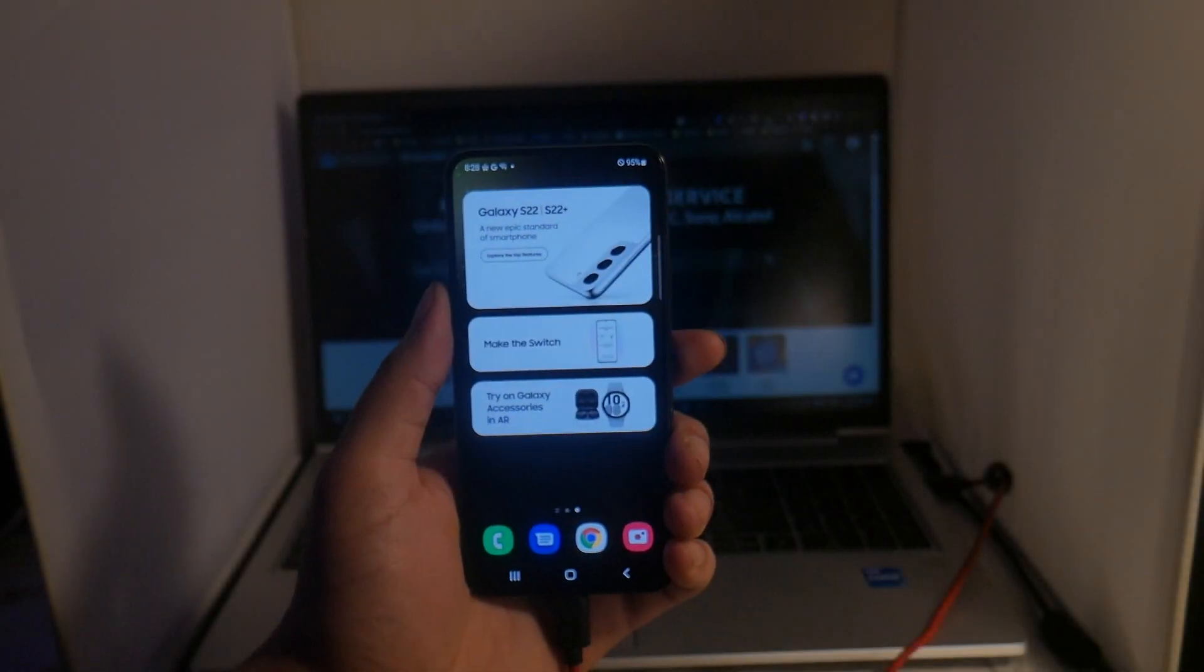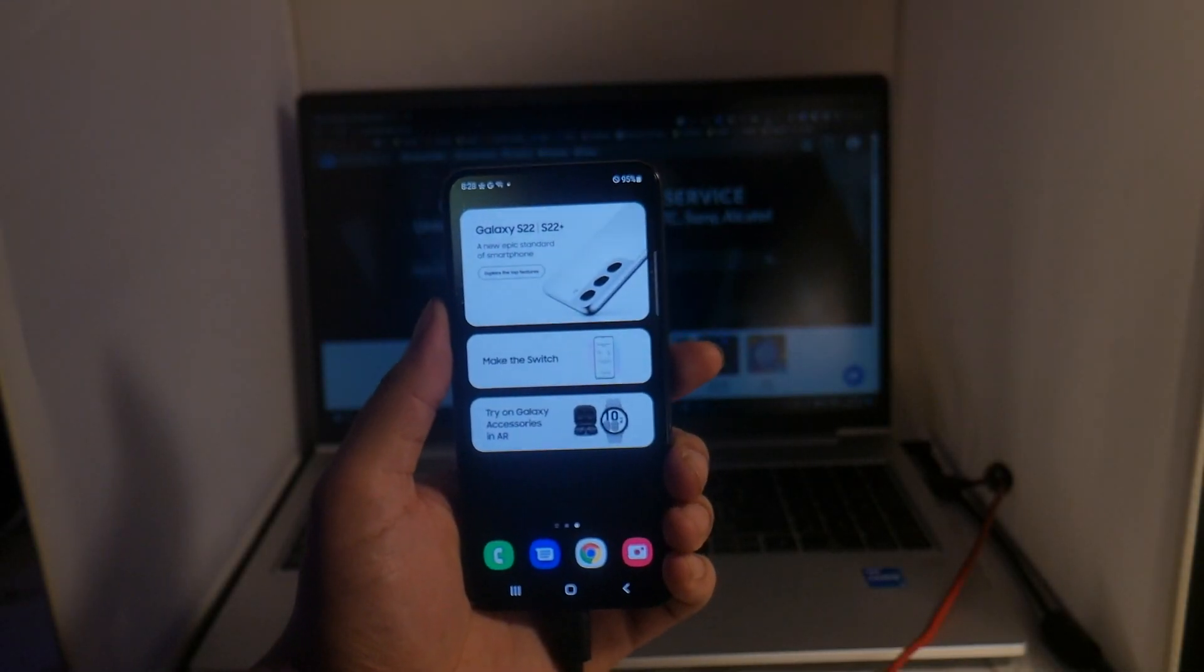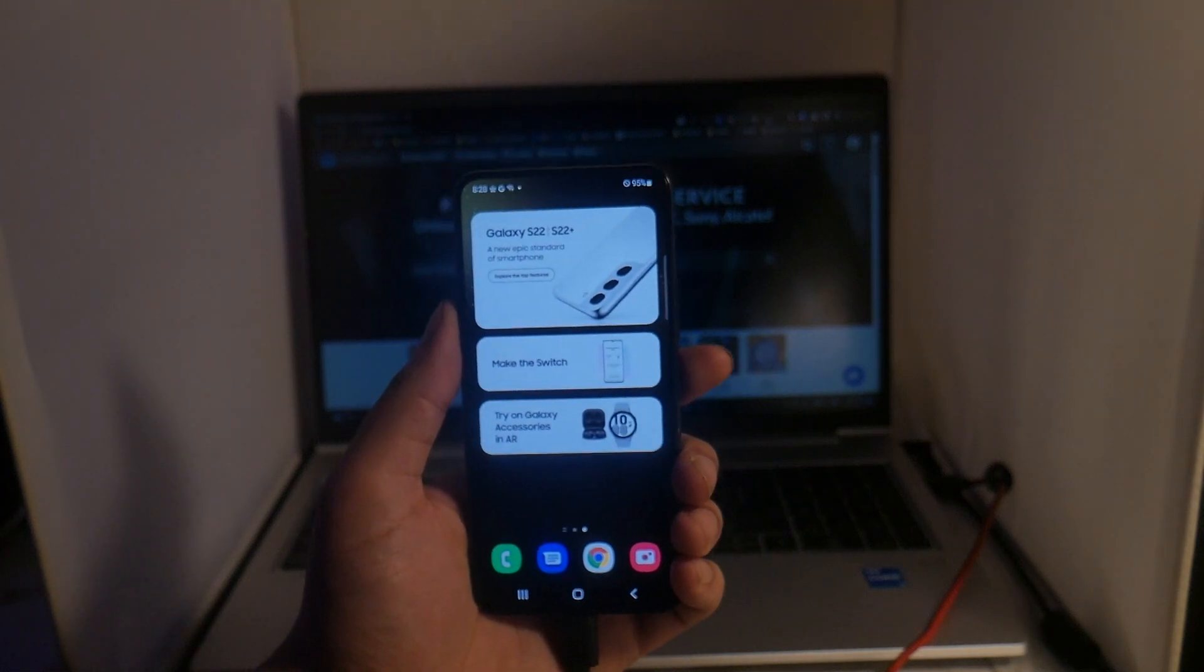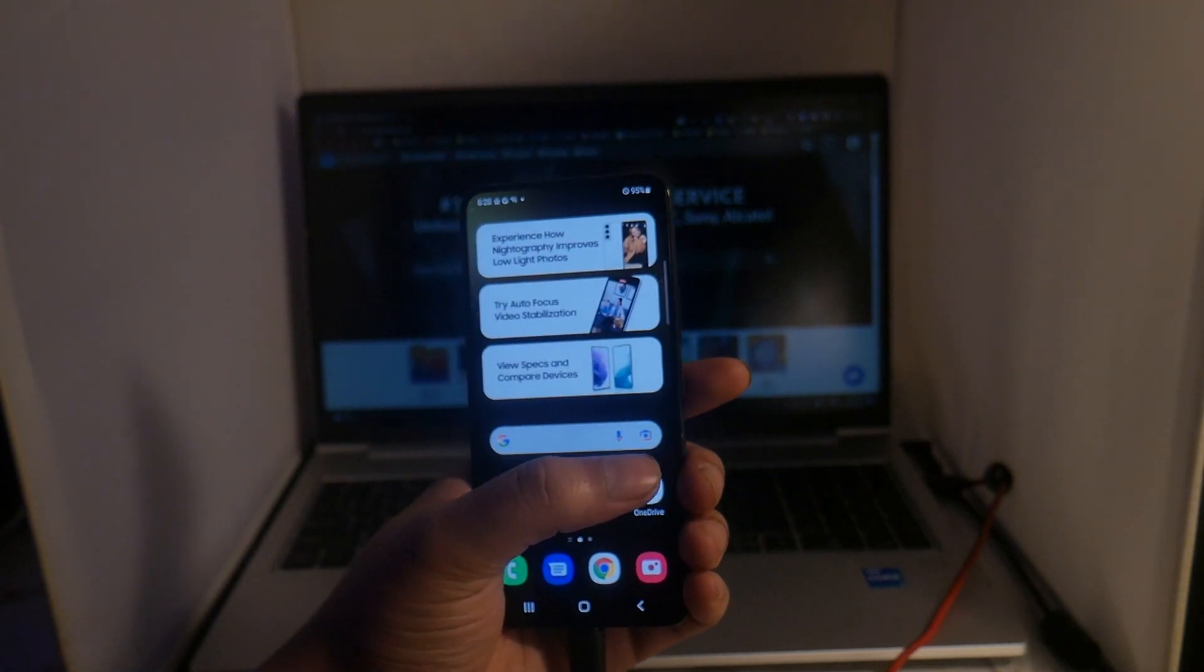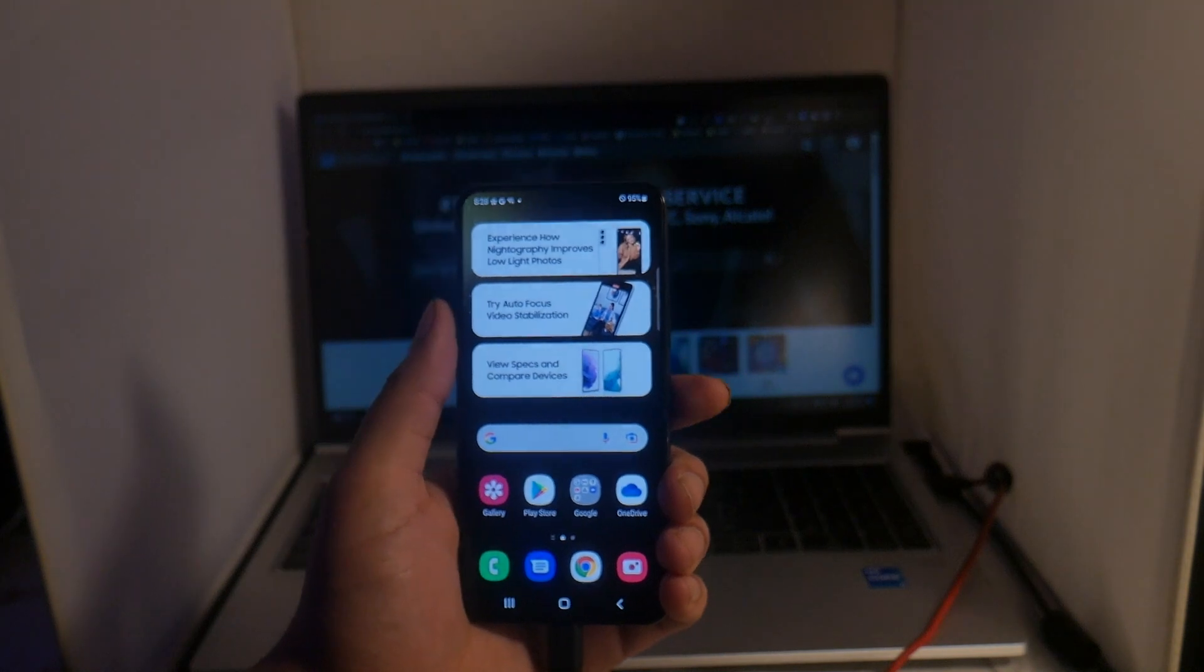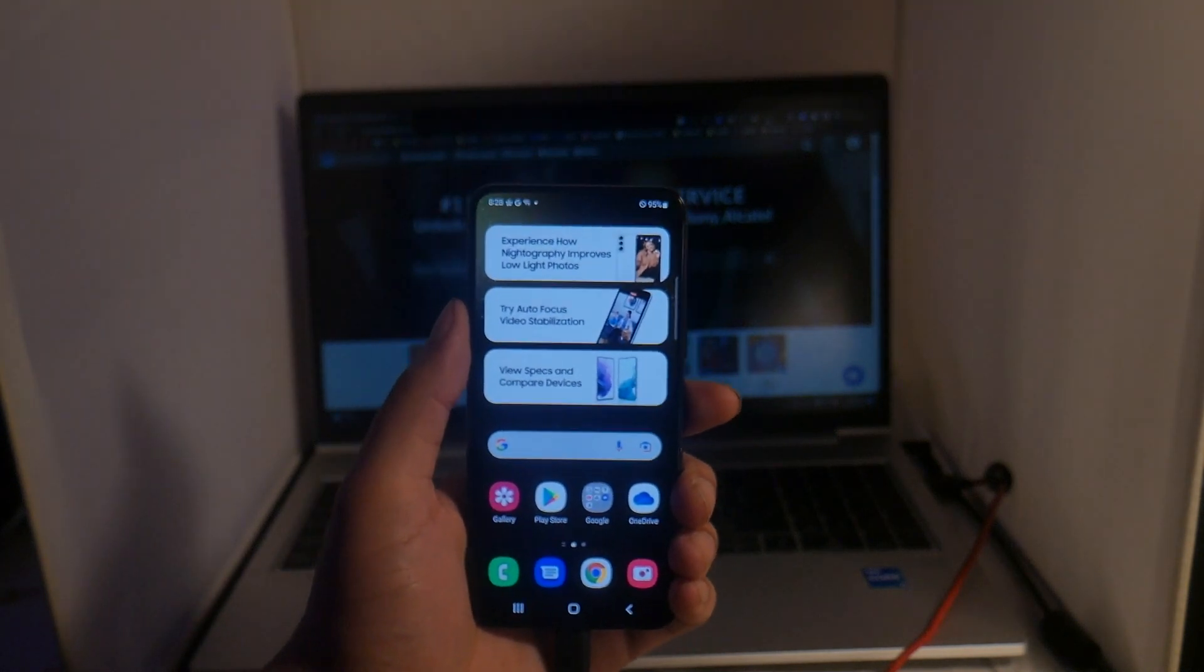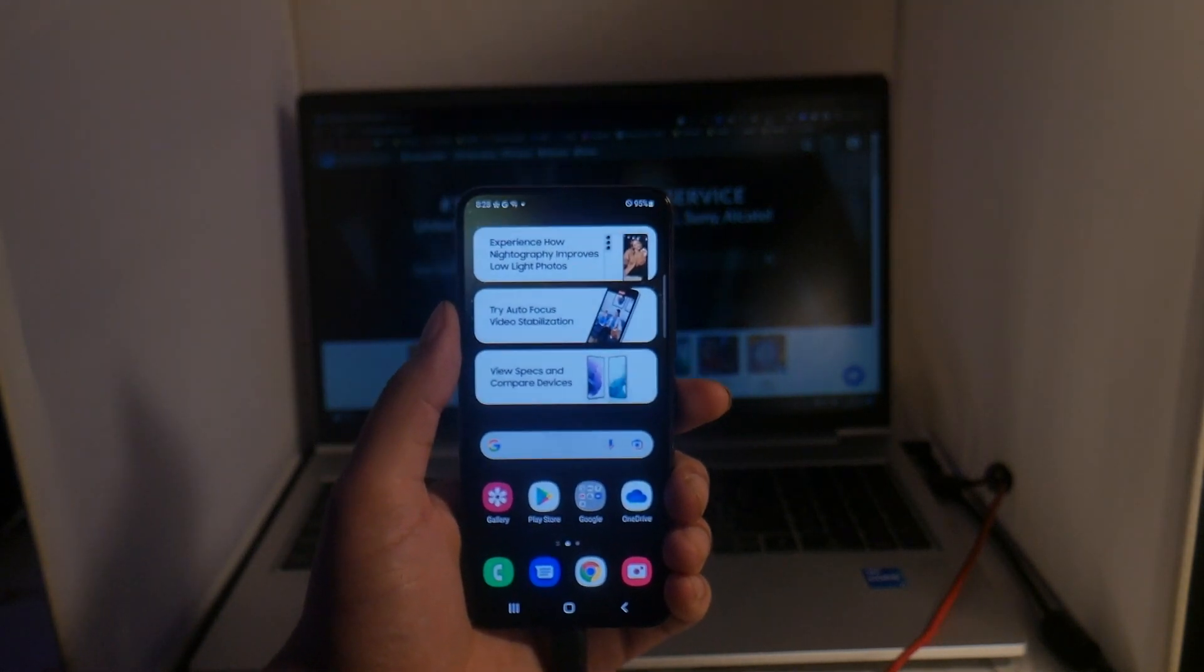Yo what is going on guys, Drake here with Unlock Boots official YouTube channel. In today's video we have a tutorial for you guys to factory unlock your Samsung Galaxy S22 or S23 that is locked to Spectrum.